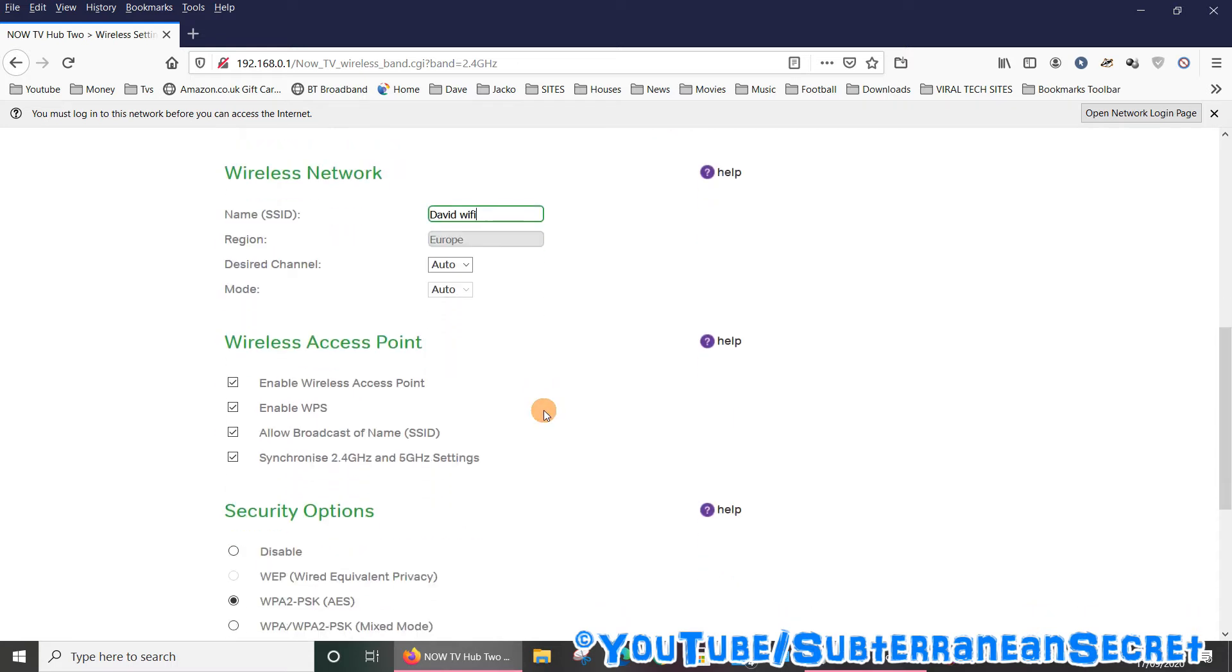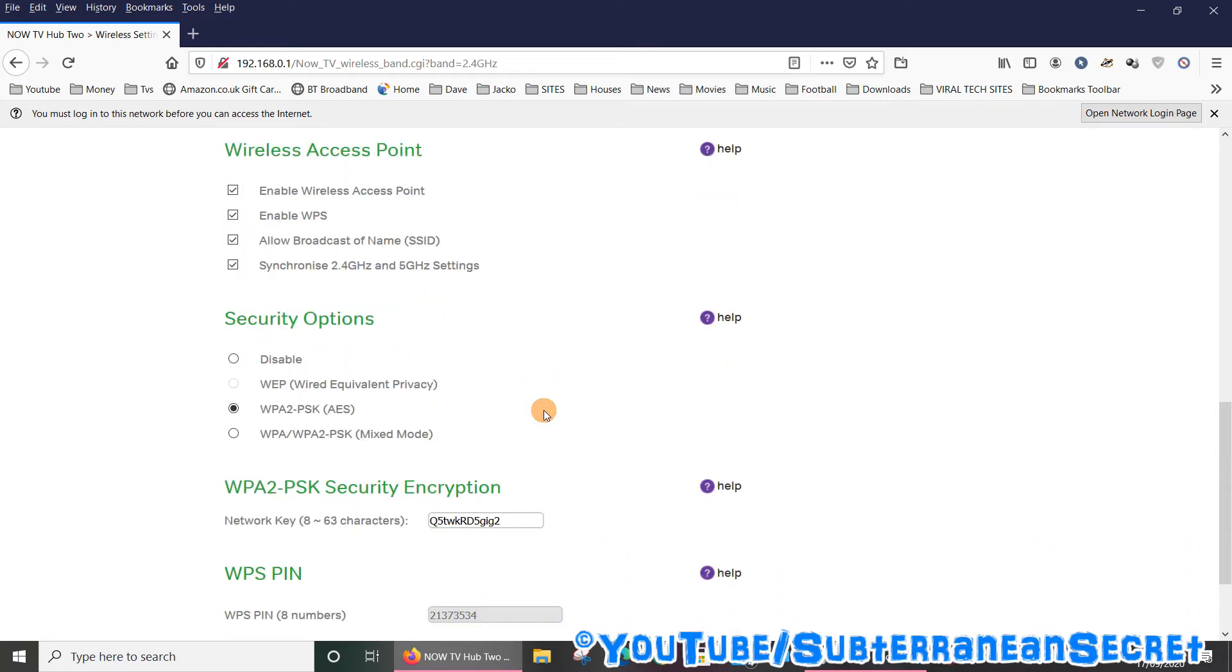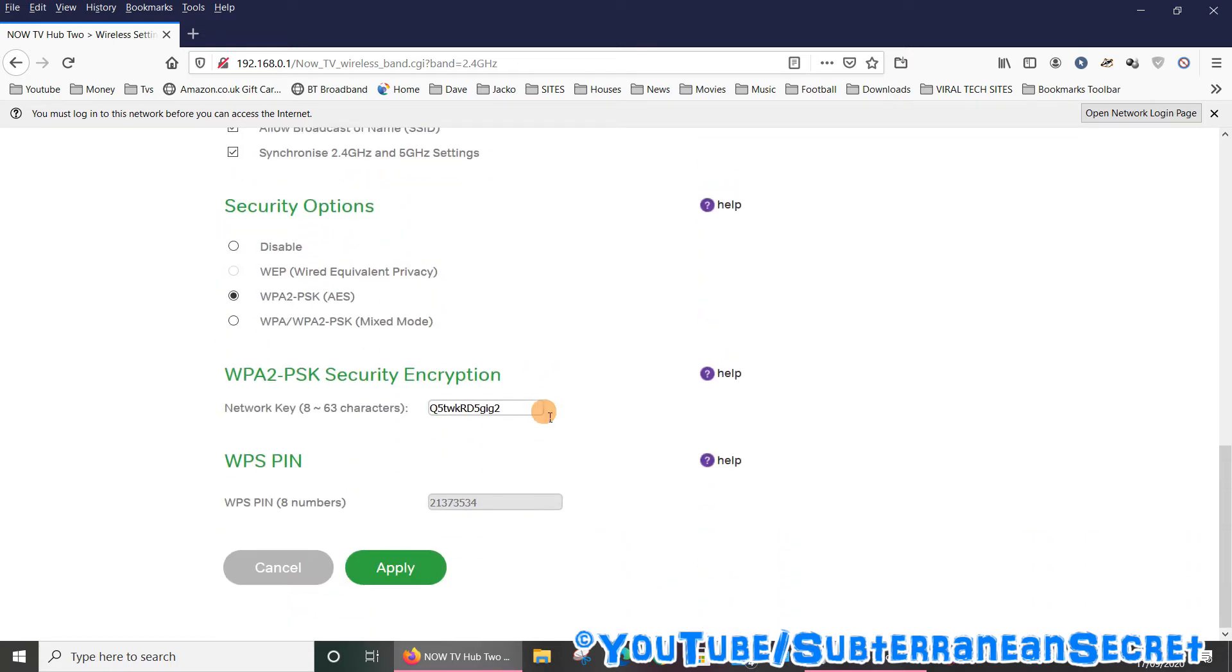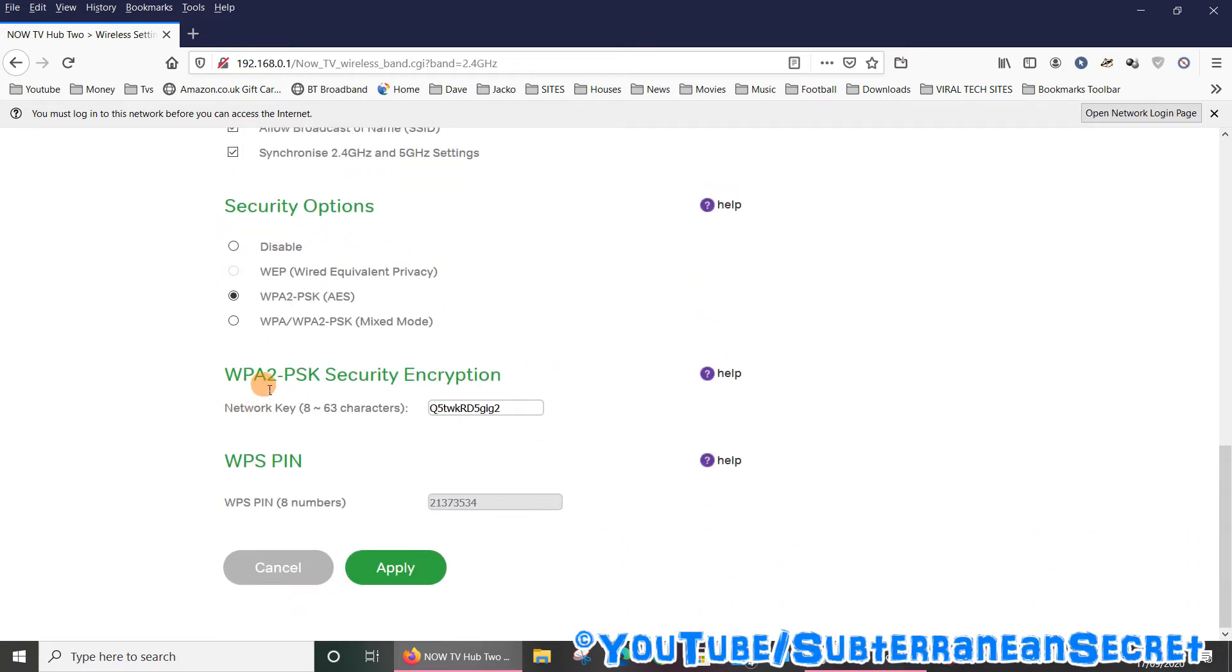And to change the Wi-Fi password, scroll down towards the bottom and under security encryption, delete the original and enter the password of your choice. Make sure it's strong.